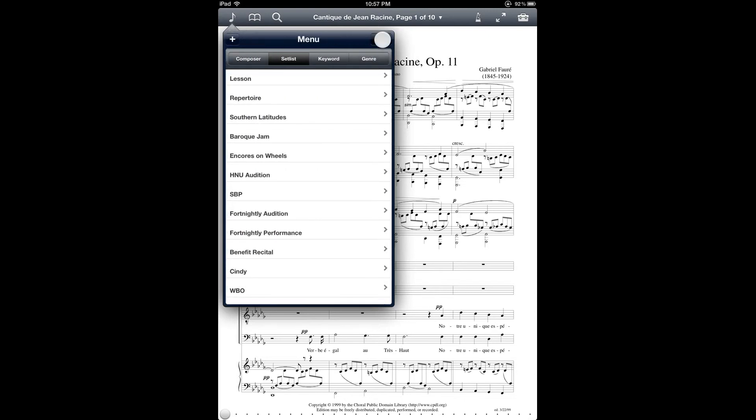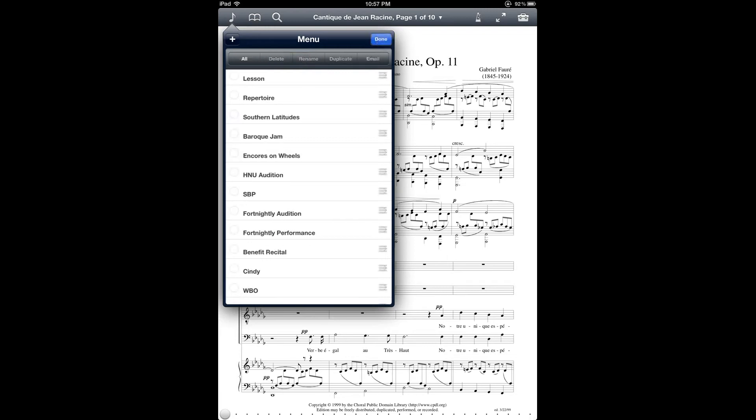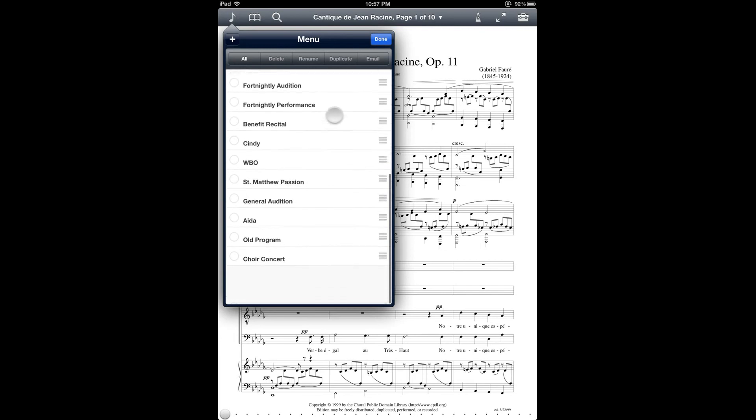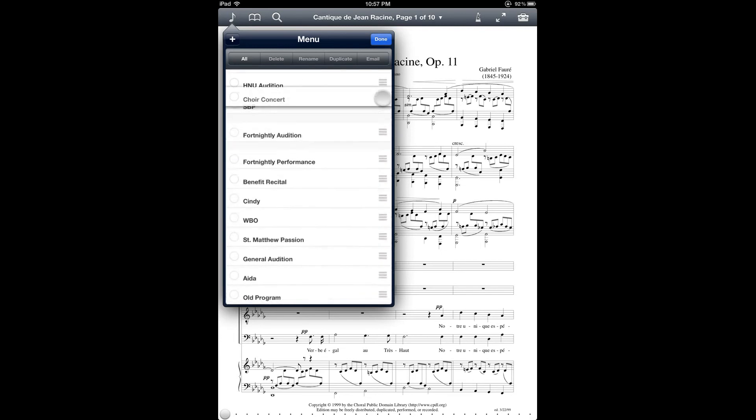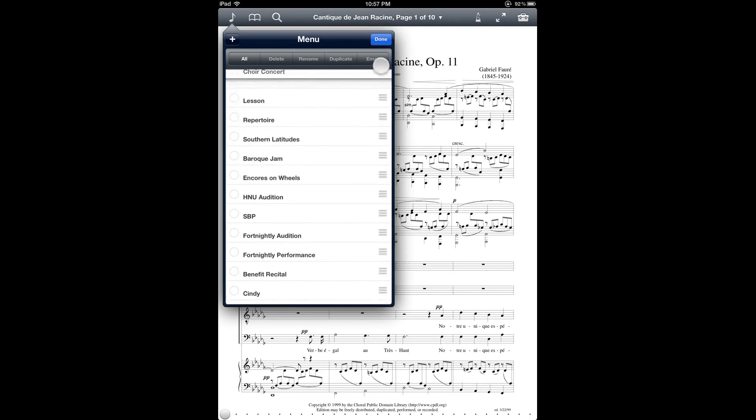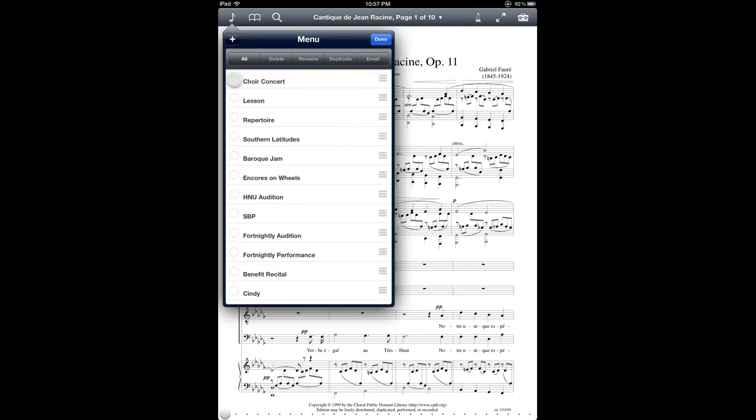So you can tap the button on the top right to be able to change the order of the setlist. So my new setlist is down here at the bottom and I want to move it up to the very top of this list. And from here you can also select setlists and duplicate them.